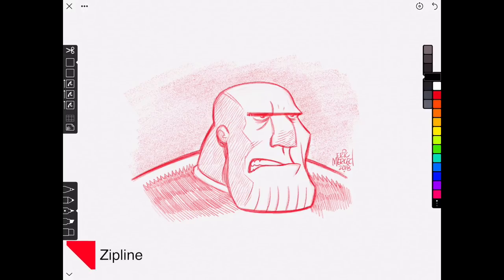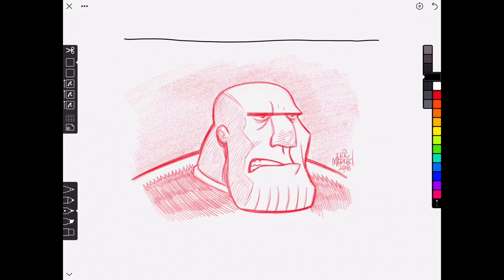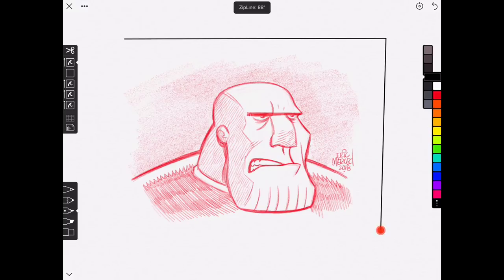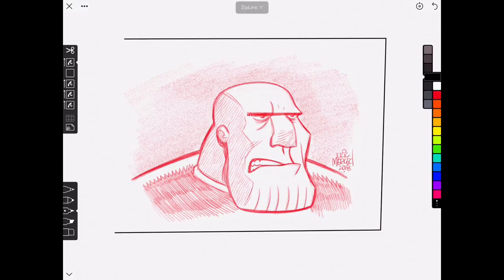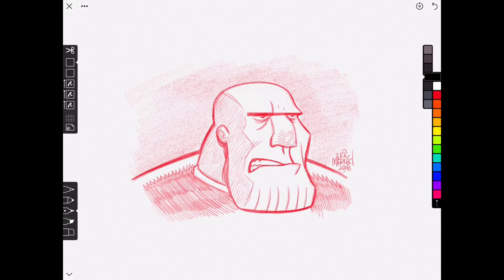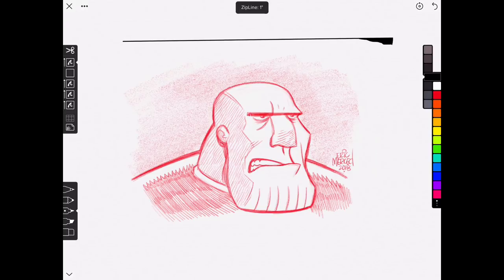Next up is a feature called Zipline. What this does is it allows you to draw a straight line even though you're drawing curvy. If you hold the line, it will eventually straighten up. If I tap on any other part of the canvas and hold, the line will continue like so. The cool thing about Zipline is that it is pressure sensitive — so if I tilt the Apple Pencil, it will reflect this in the final line.